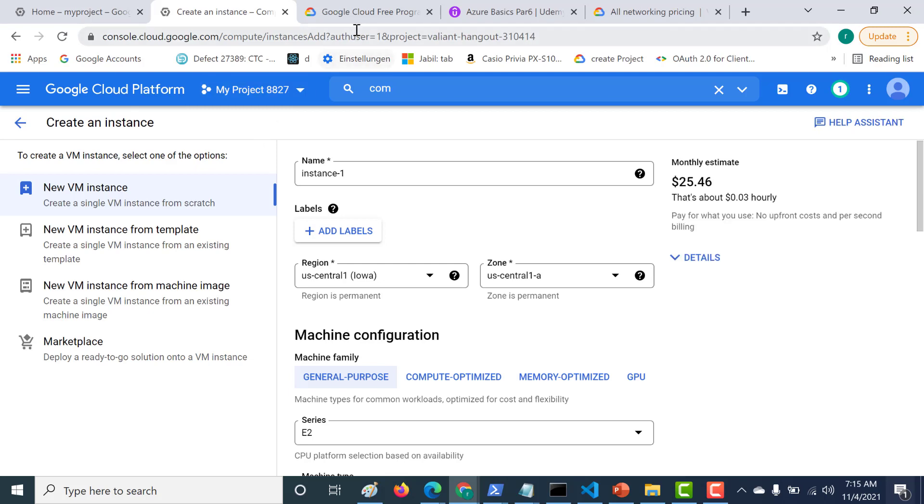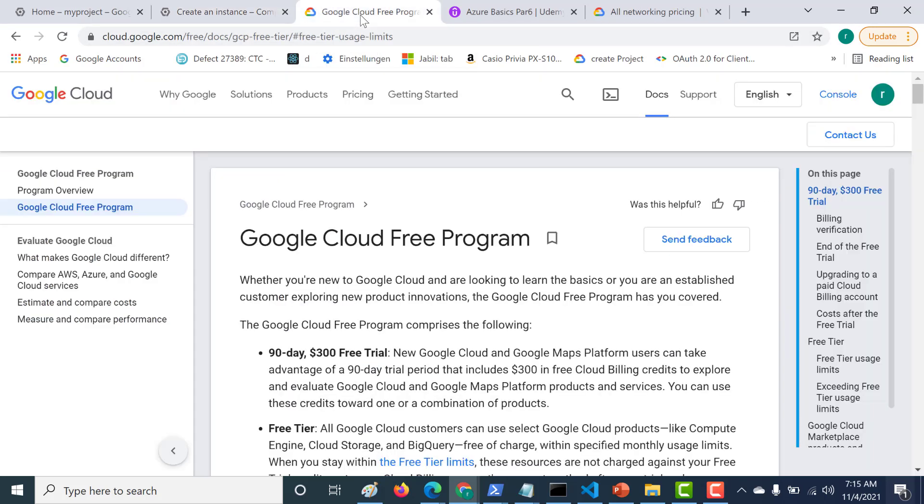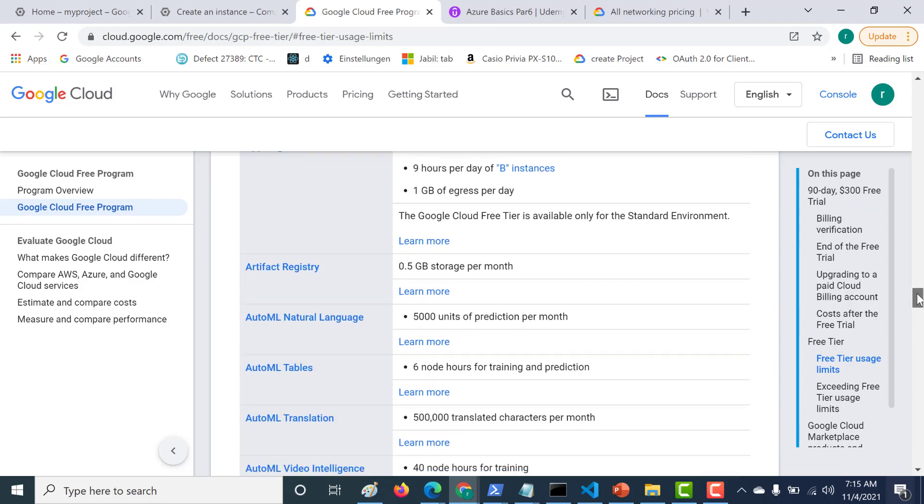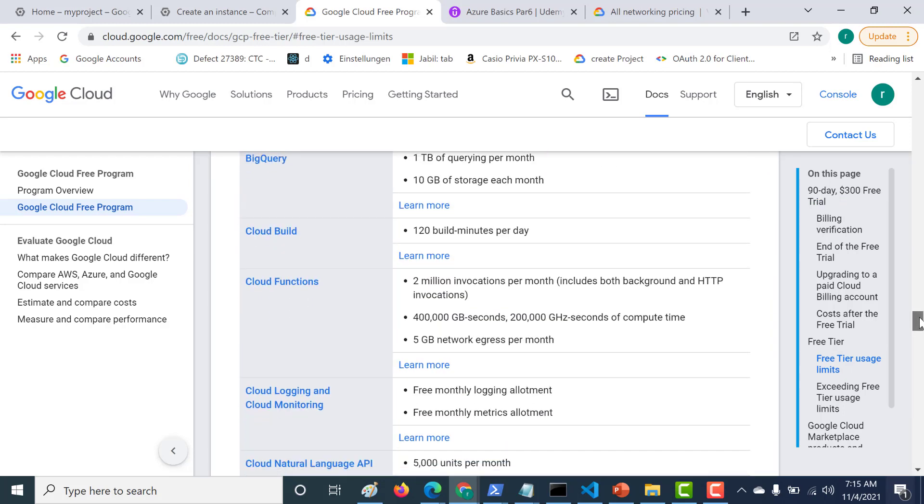Before creating our instance, let's see what the limits are for creating a Compute Instance. I go back to my previous page, and what you need to do is click on Free Trial Usage Limits. This particular page, I will send in the URL below, so you can always go and refer to this.